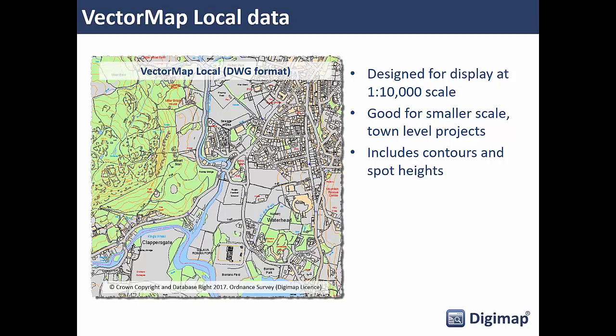VectorMap Local is another product, less detailed than MasterMap and designed for display at around 1 to 10,000 scale. It's useful for smaller scale projects at town level, and it does include contours and spot heights.